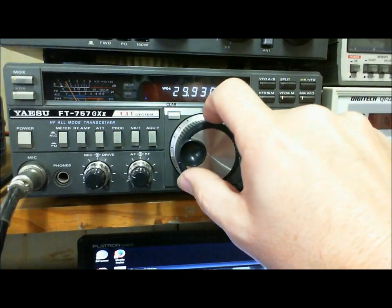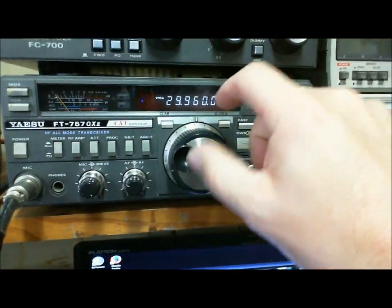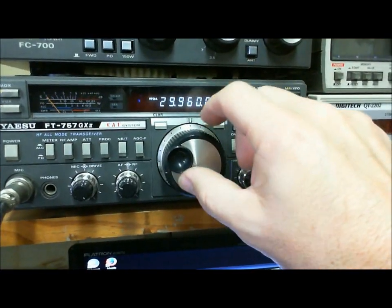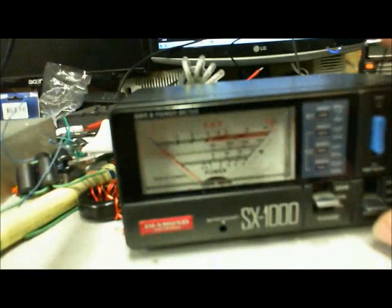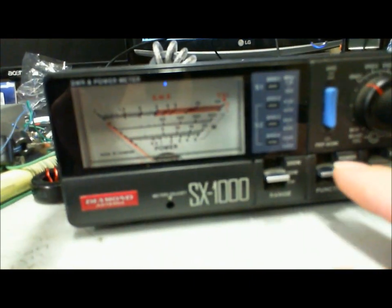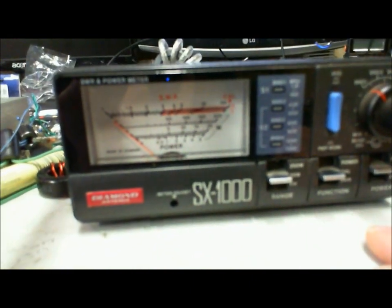There we go there we go now hit reflect there you go 1.1 to 1 on 20 meters. To 29 just on 30 megahertz I'd like to go to six meters but this radio doesn't do it. I'll go to calibrate.